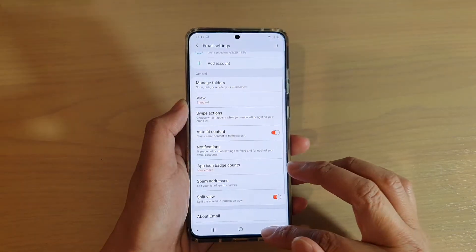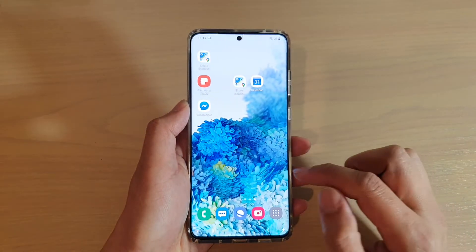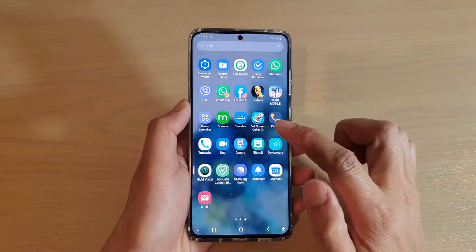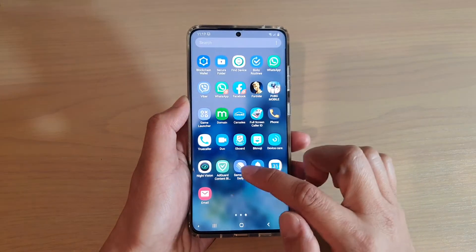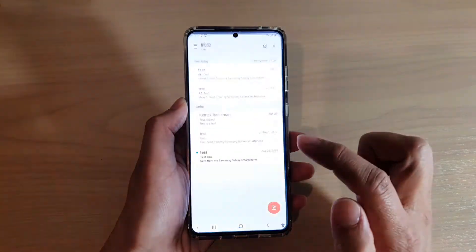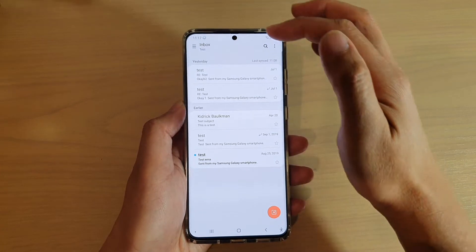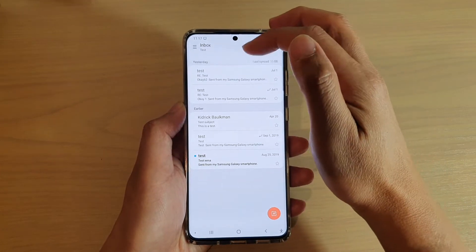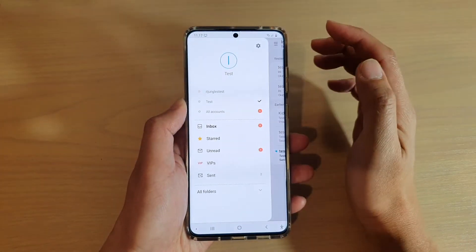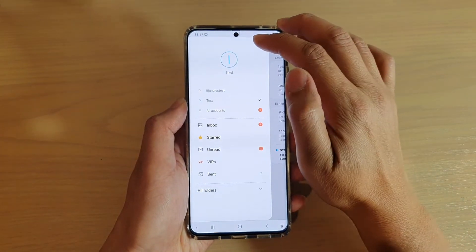First, go back to your home screen by tapping on the home key, and from your home screen swipe up. Next, in the app screen tap on Email, and from your inbox email list tap on the menu key at the top left, and then tap on the settings icon.